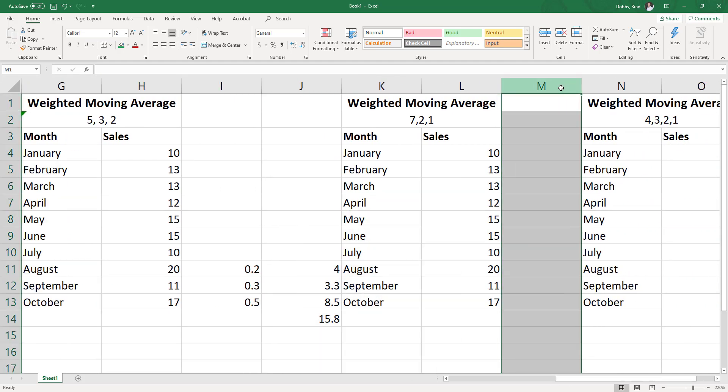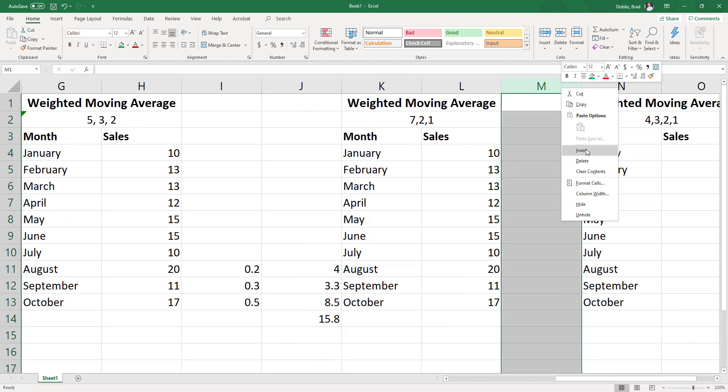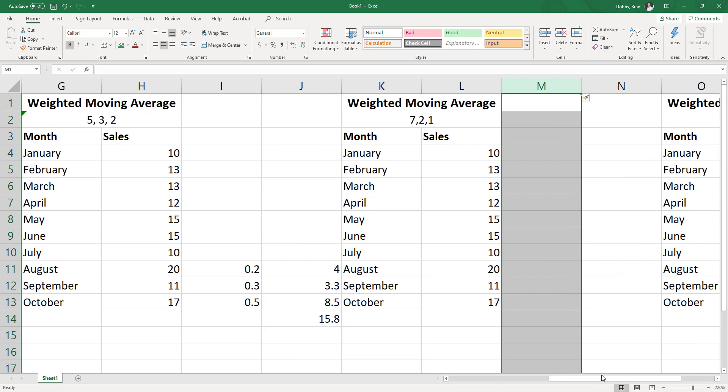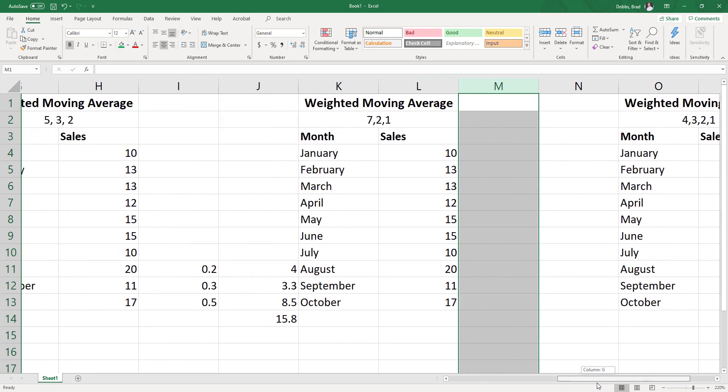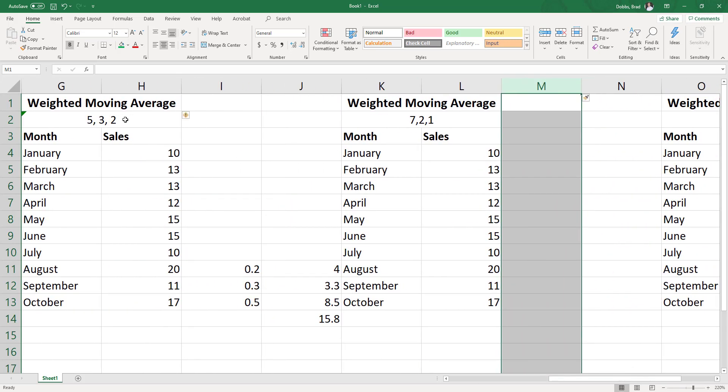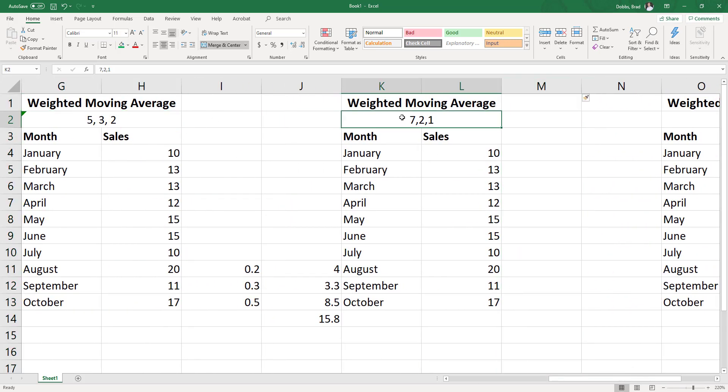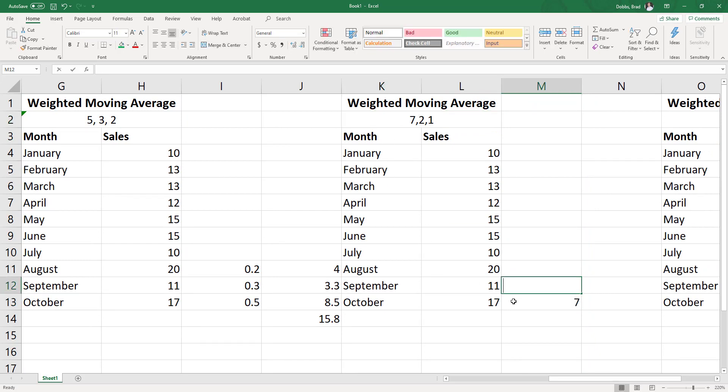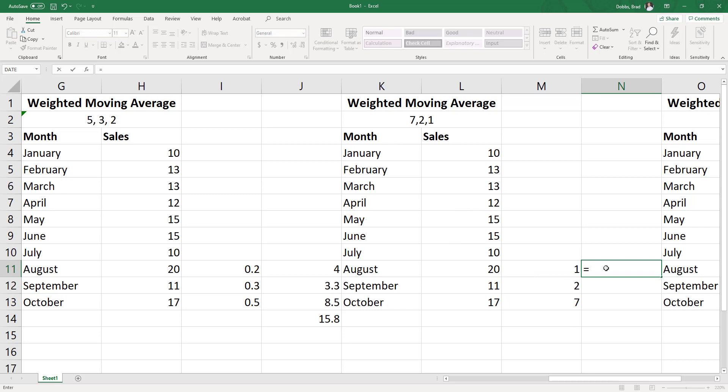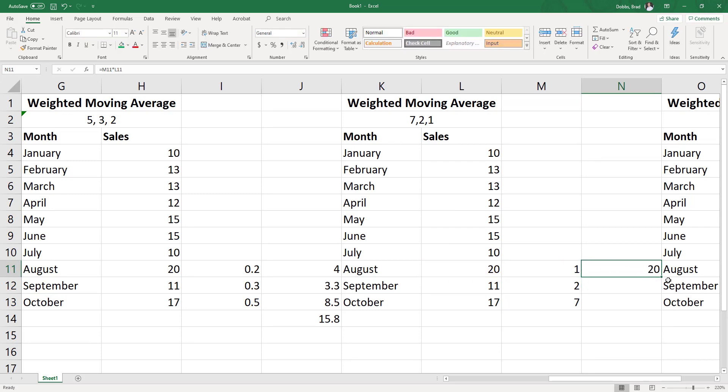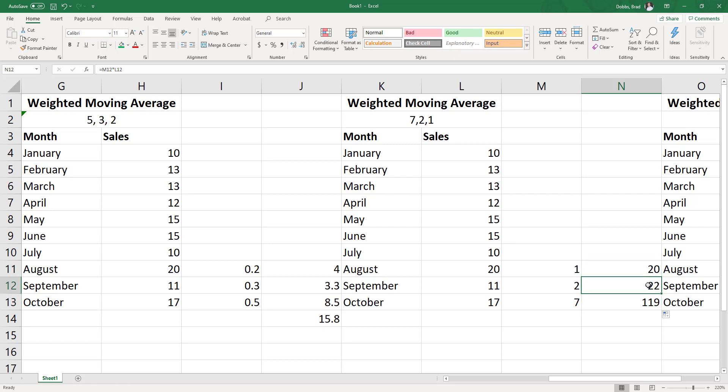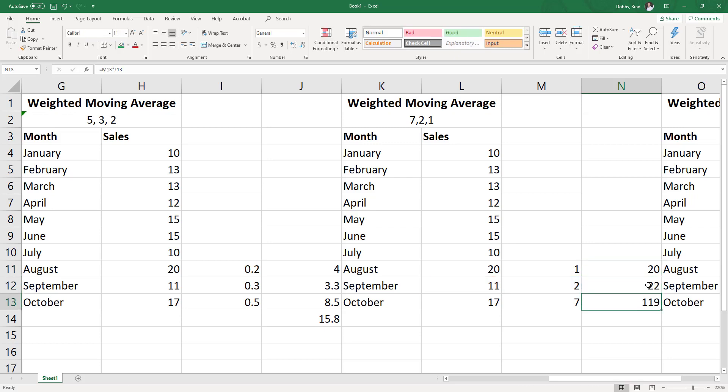On this next one here, I will show you 7, 2, 1, so a little different weight. Again, this one is giving more weight yet to the more recent periods. Instead of moving the decimal point, I'll just leave that in there. Equals 1 times 20. Again, I can auto-fill down. Or I can do this times this. Either one works. And I sum these.